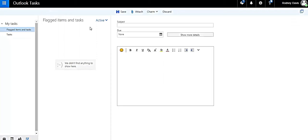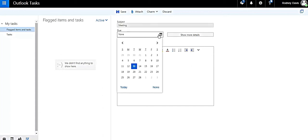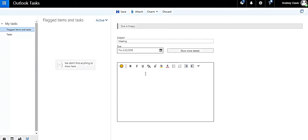A form is revealed requiring three things: a subject, a date, and a description.